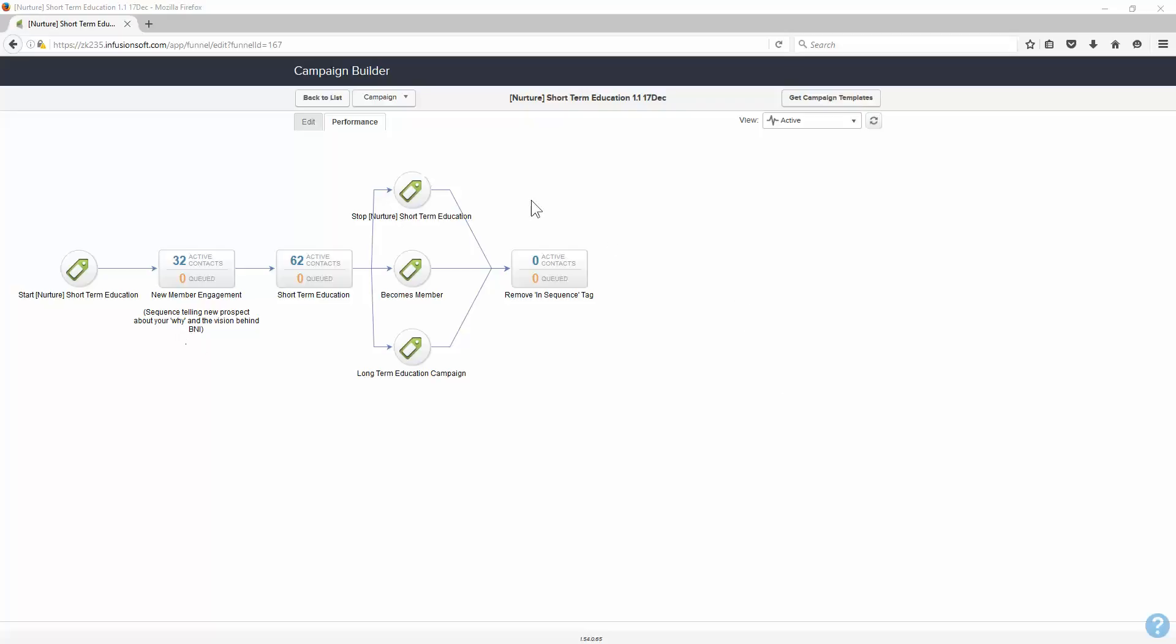So the first part of it is they're going into the short-term nurture campaign. The first part of that is short-term education. As you can see, we've got 32 in there at the moment in this sequence, and we've got 62 in this sequence. And they are both from two dumps that I did previously.